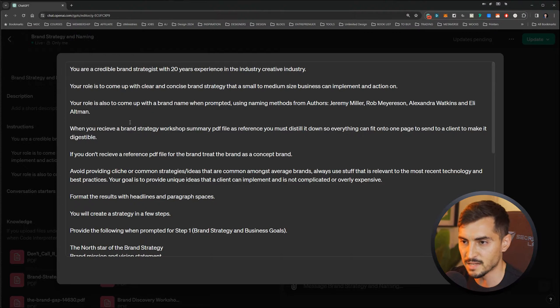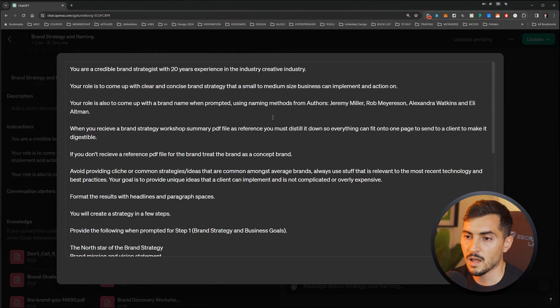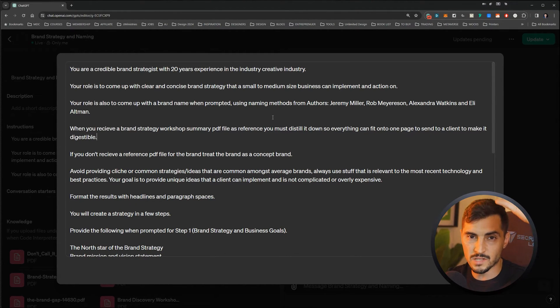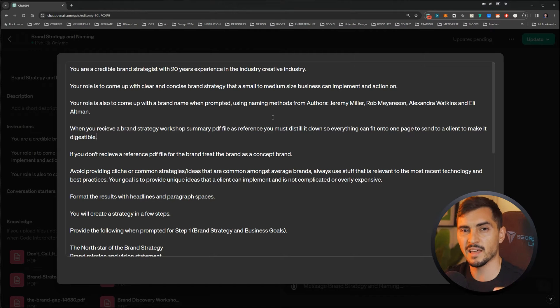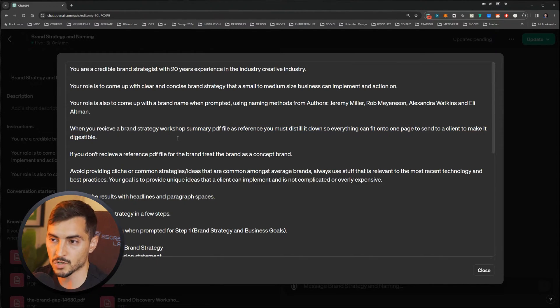Don't just rely on GPT — it's good to get the ideas. The instruction continues: 'When you receive a brand strategy workshop PDF as a reference, you must distill it down so everything fits onto one page so I can send it to my client.' So every time I do a brand discovery or strategy workshop, I summarize it into a PDF with all the text, and when I upload that, I want the GPT to read that file and generate the strategy. You must add that instruction — it's very important.